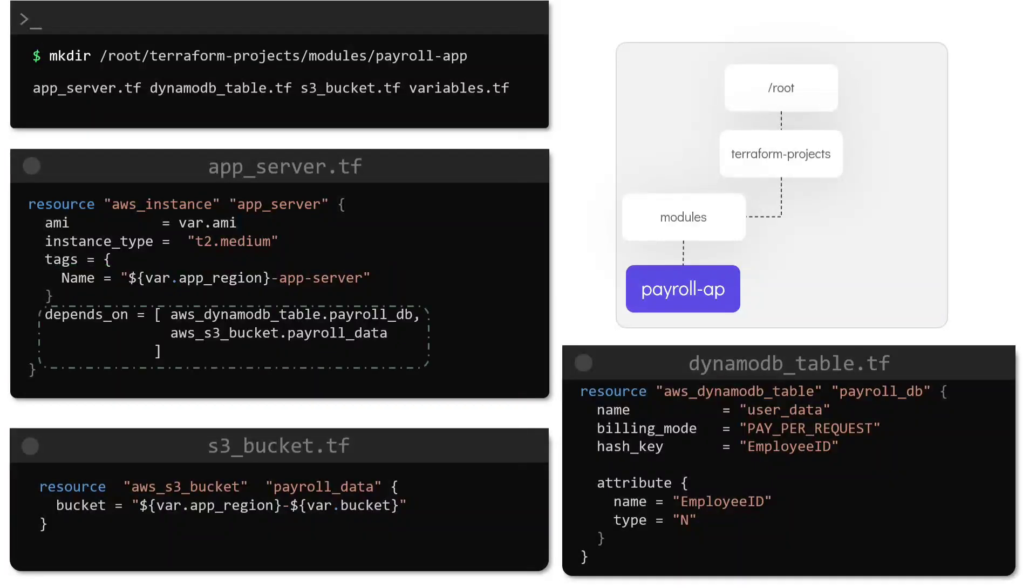Also note that an explicit dependency is defined in the EC2 resource block to ensure that it is only created after the DynamoDB and the S3 buckets are provisioned.